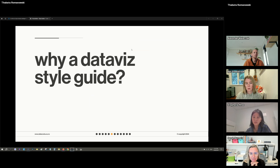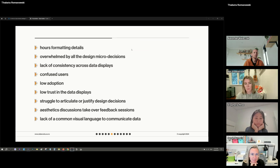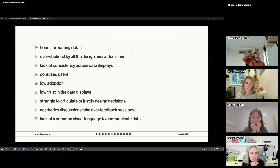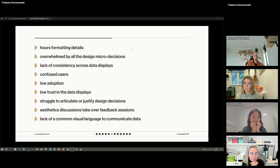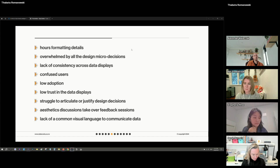So why do we need a data viz style guide in the first place? Can't we just use the default? Often no. You may be spending hours and hours formatting details — every time you develop a data display you're thinking about color, typography, layout, placement. All of those little decisions make design really hard, especially if you're not from a design background. They don't come naturally and you have to make those decisions every single time.